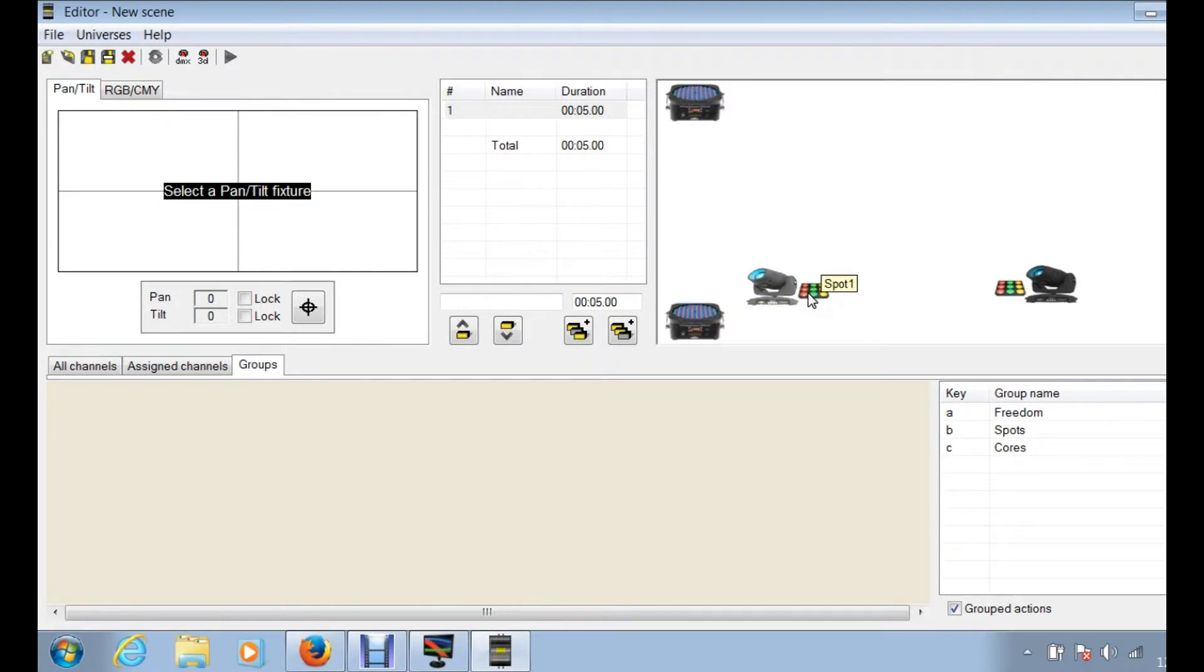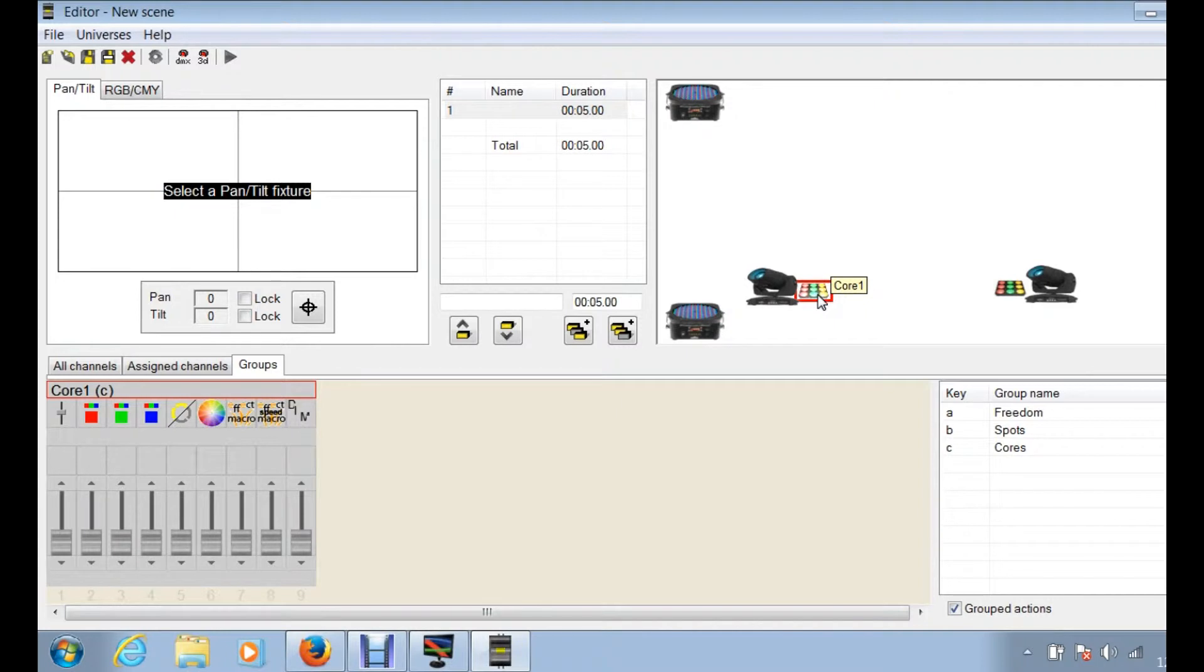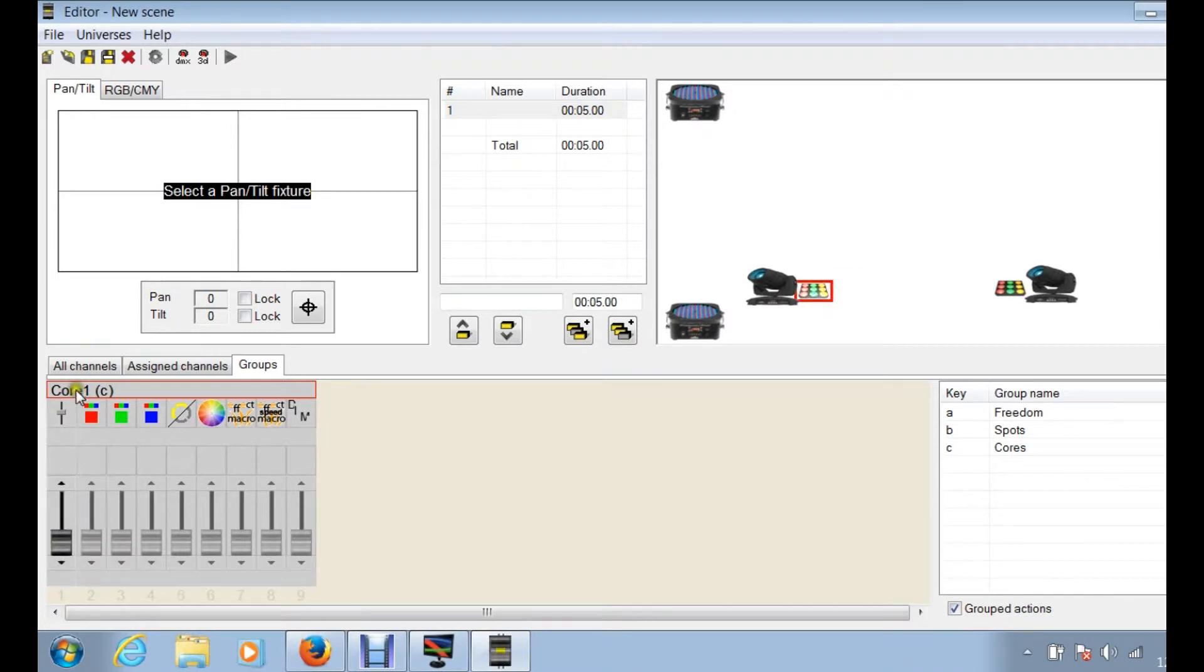So to start off, let's just start with the core one. This is the first fixture that we added into the sequence of things, and anytime you click on a fixture you're going to see it pop up over here.